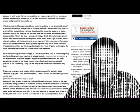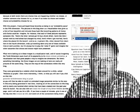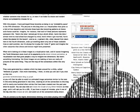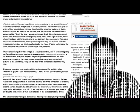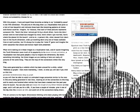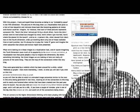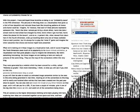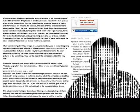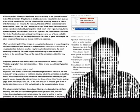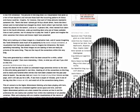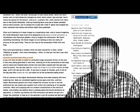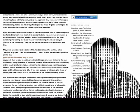What we're looking at in these images is a visualization tool. And of course, Imagining the Tenth Dimension owes much of its popularity to its eleven-minute animation. A visualization tool that gives people a way to imagine ten dimensions. But here's something interesting. The images we're looking at in this blog are really all pictures of the same thing. They're the map of the connections within this very blog that we're reading from. They were generated by a website which has been around for a while called Websites as Graphs.